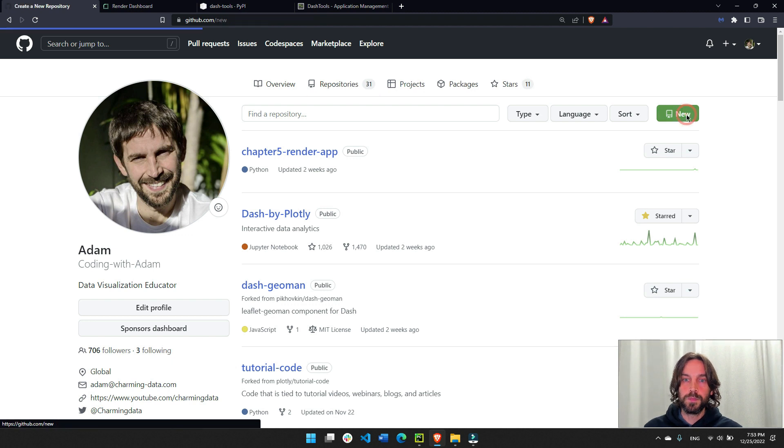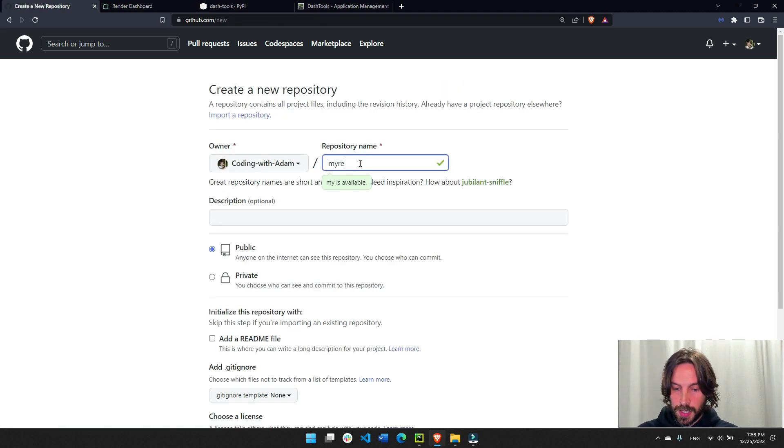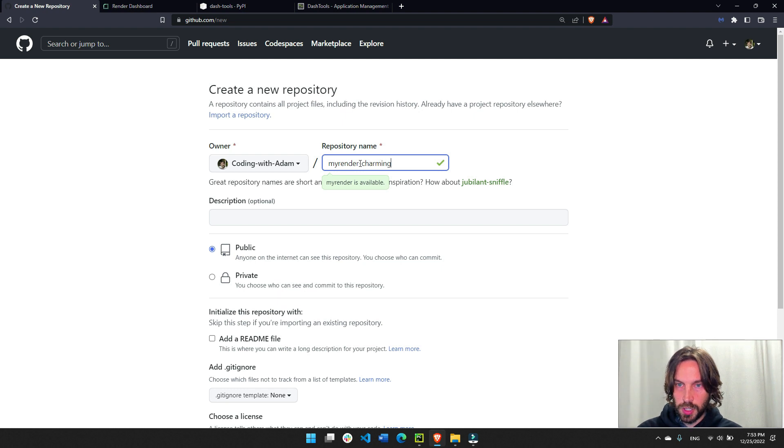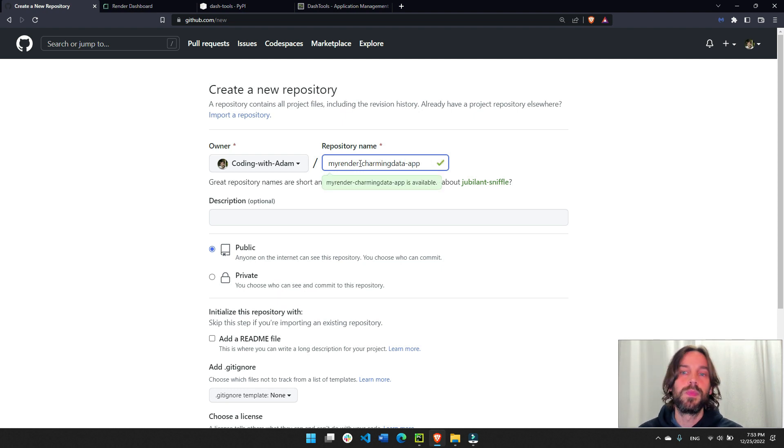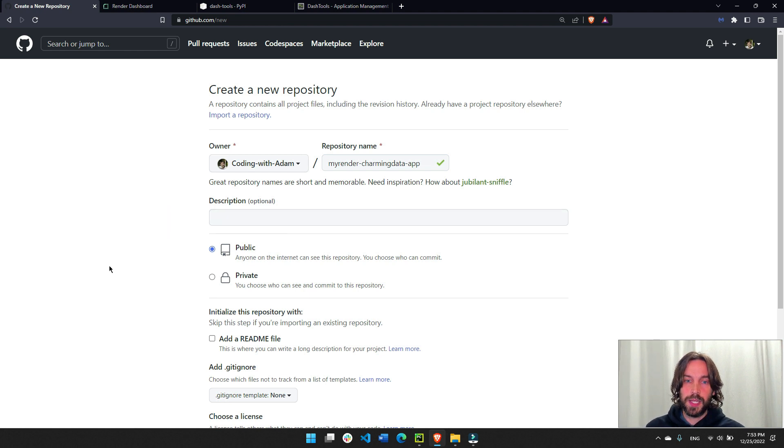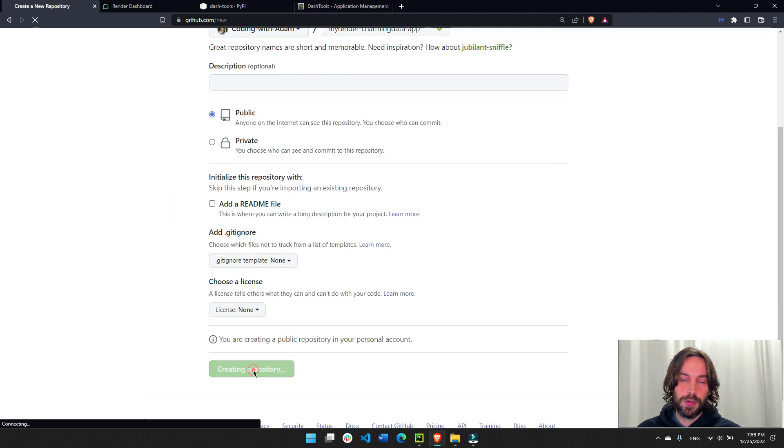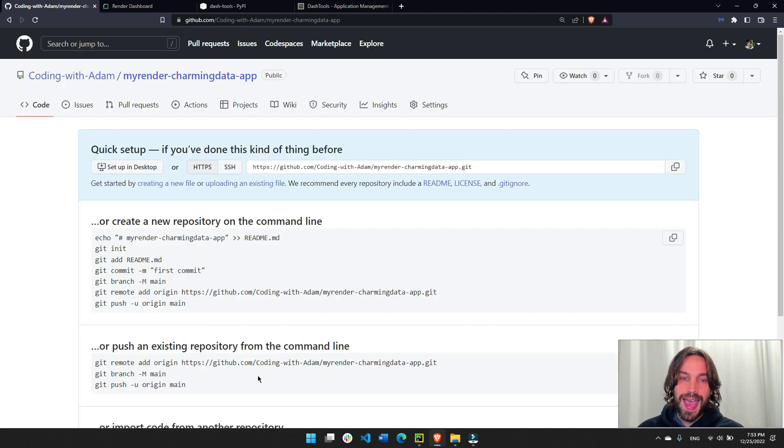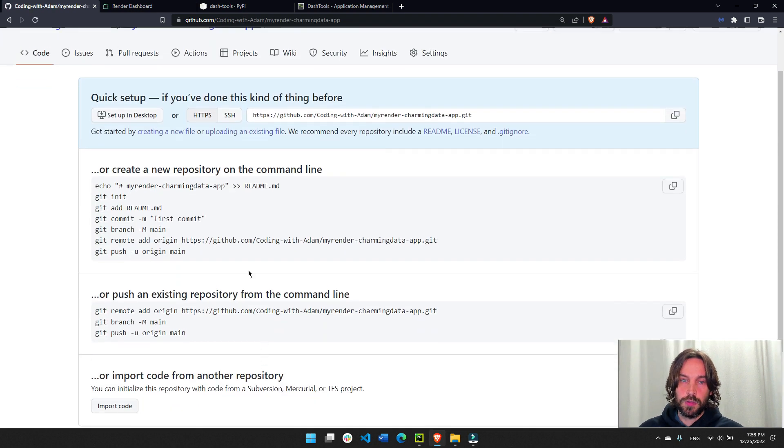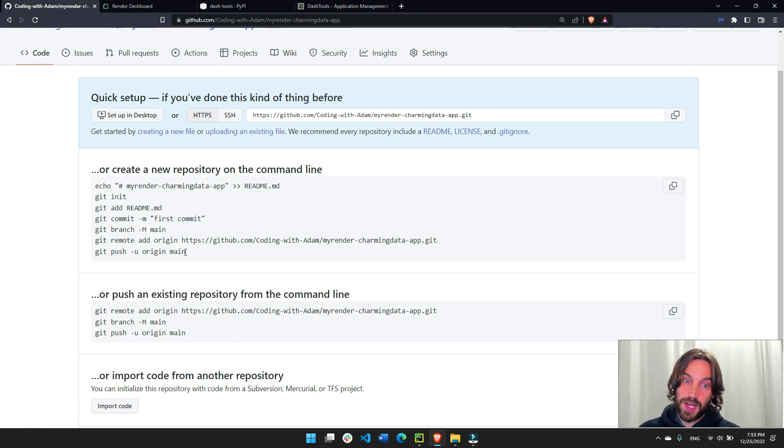I'm going to create a new public repository. Click on new, give it your repository name, my render charming data app. No need for description for now. Keep it public and no readme file for now. Create repository. And now it will give you the instructions of how to finalize the creation of the repository.